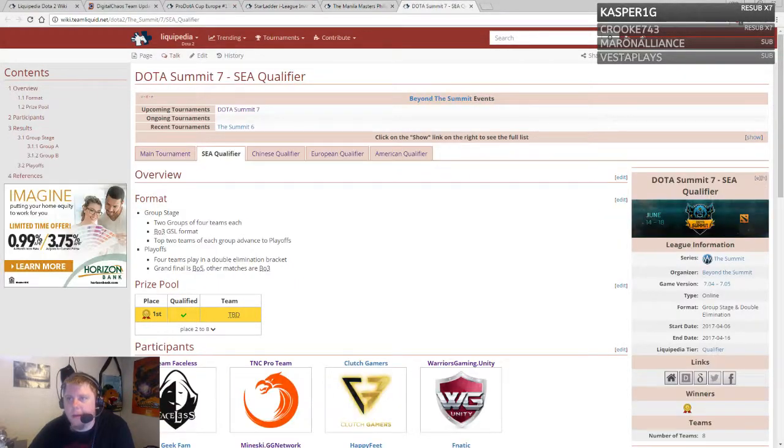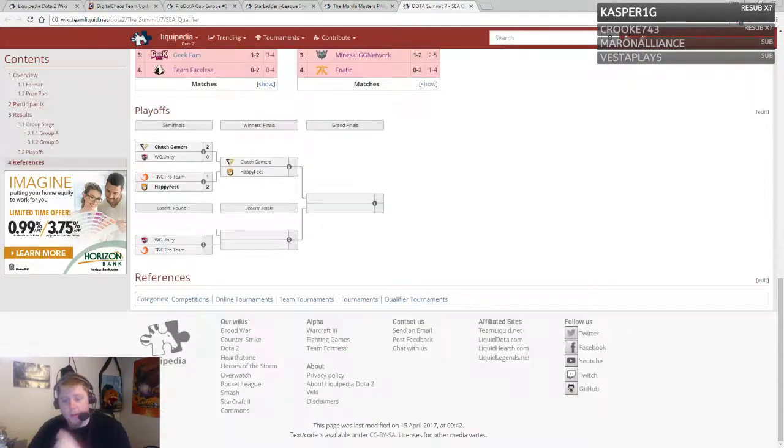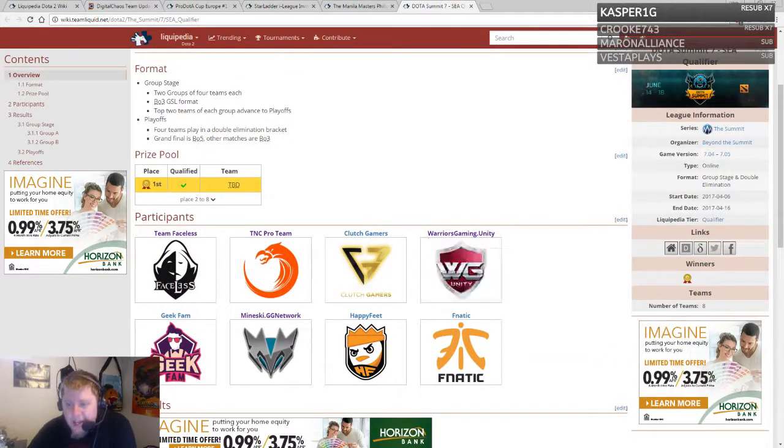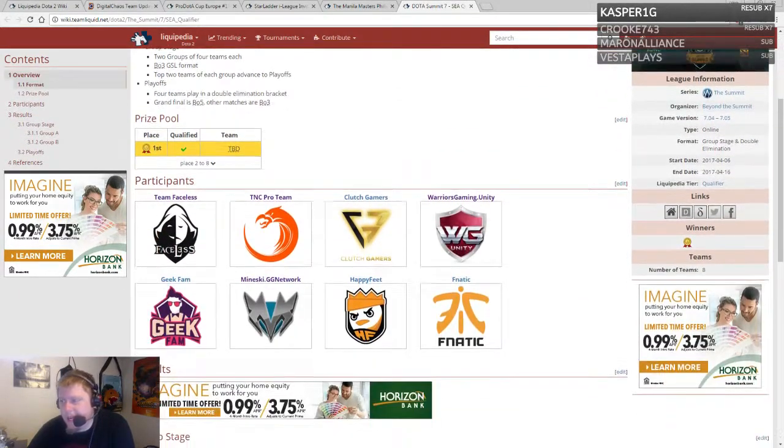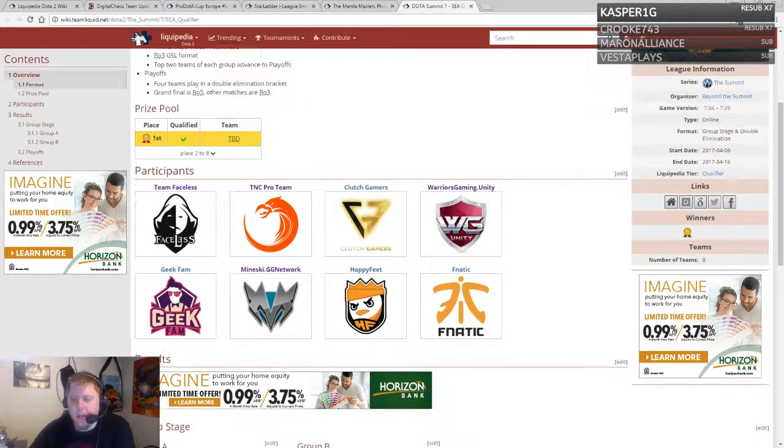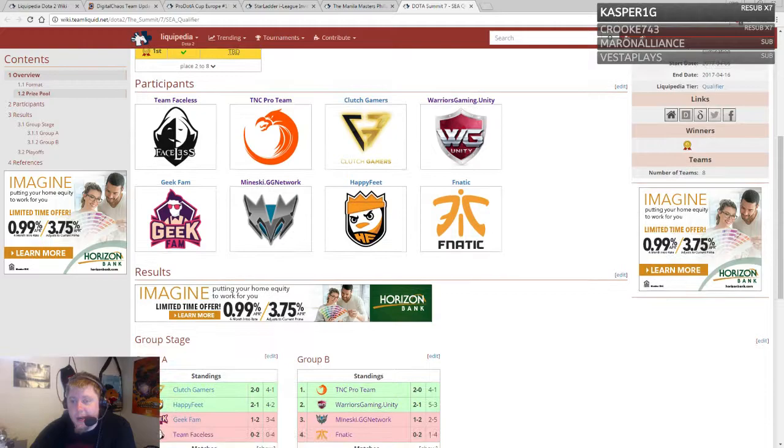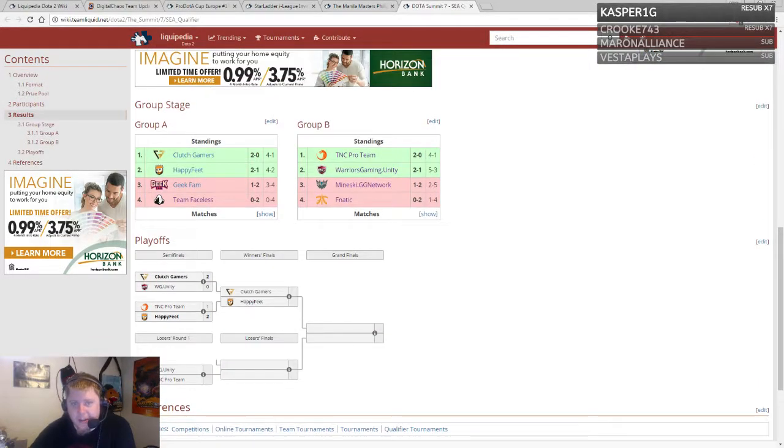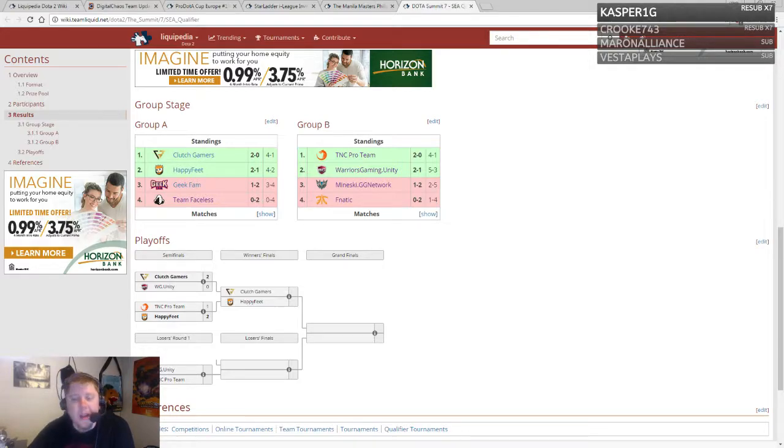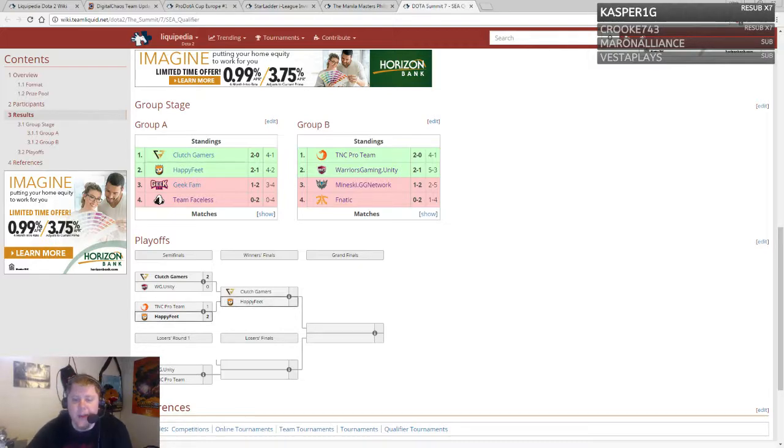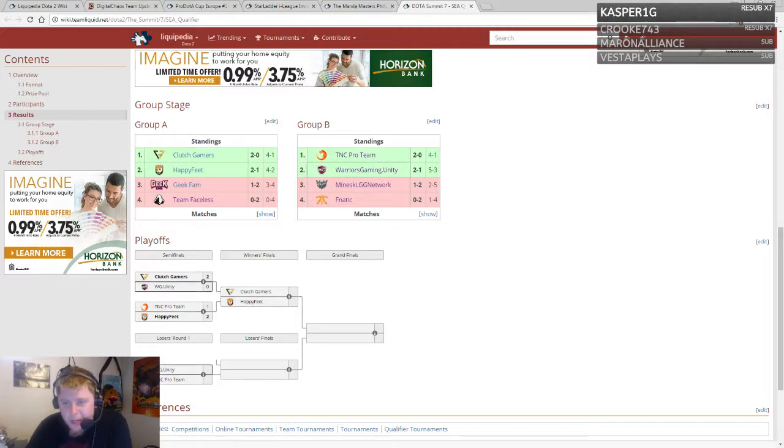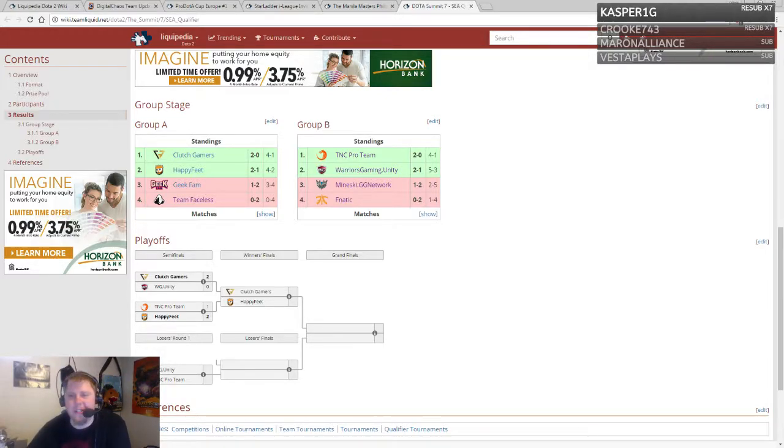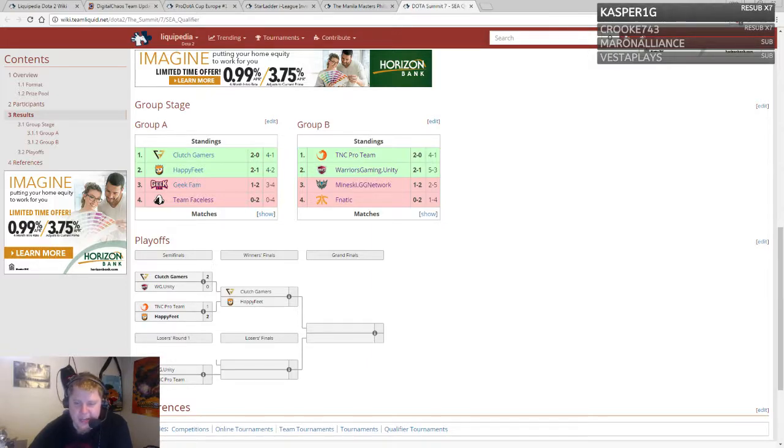Another event currently going on is the Dota Summit 7 qualifiers for Southeast Asia. These qualifiers happening earlier than the others. Looking at the results, this is very interesting because Faceless did not make it out of groups, neither did Mineski or Fnatic. That's honestly crazy to me. Instead, Clutch Gamers and Happy Feet are meeting in the winner finals.